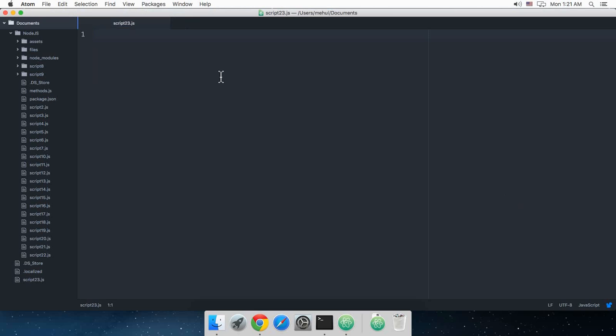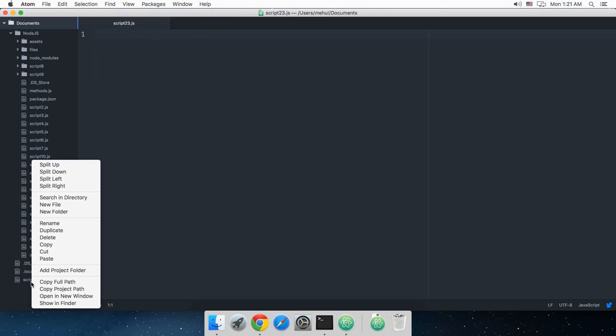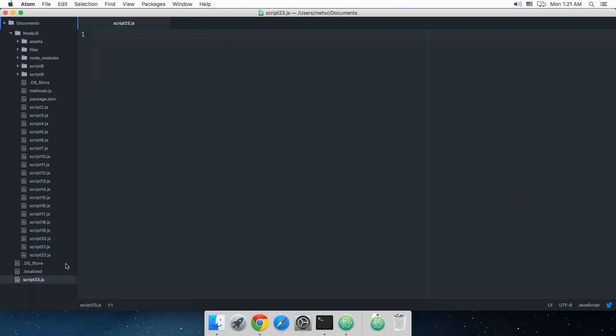What is going on guys, my name is Mehul and welcome to your 23rd Node or Express I should rather say JS tutorial. What the heck, why is this file always created in this document root instead of this node? I'm sick of this.